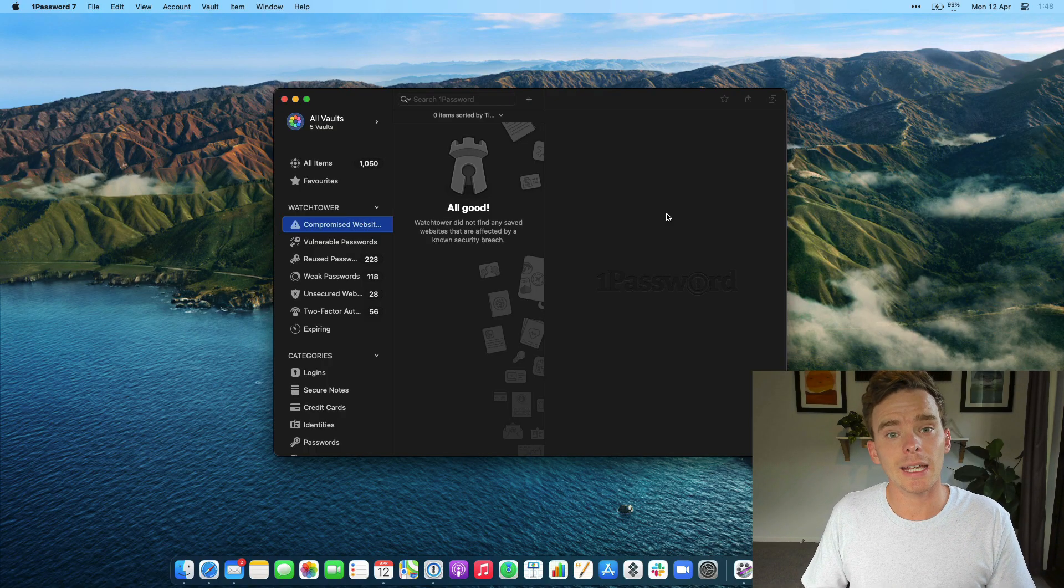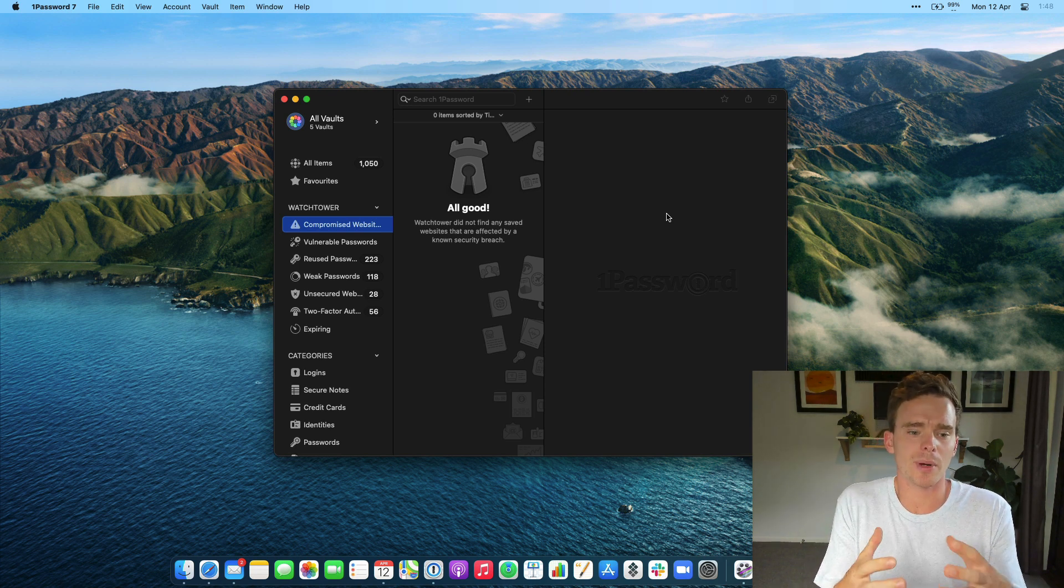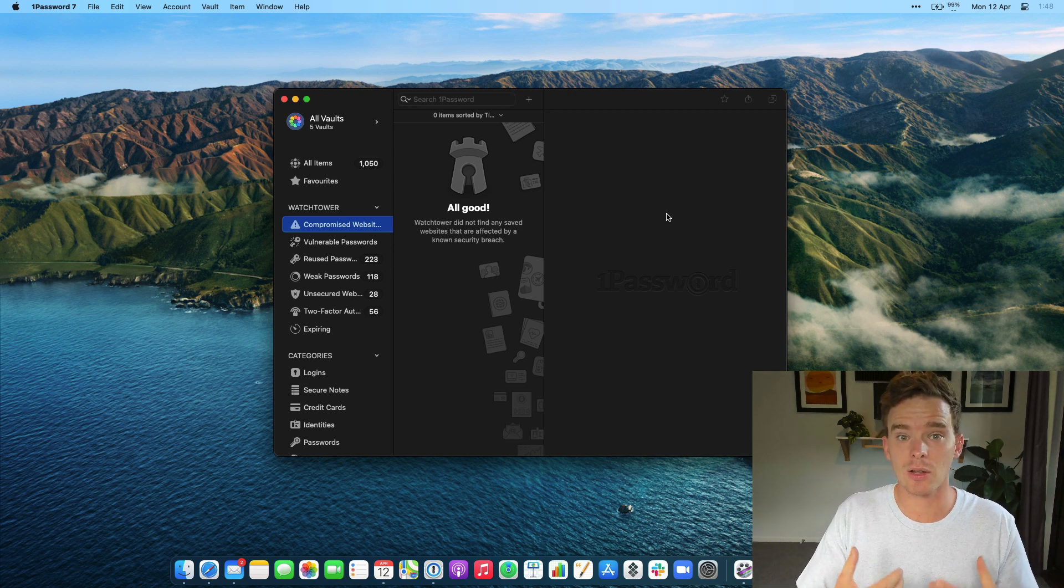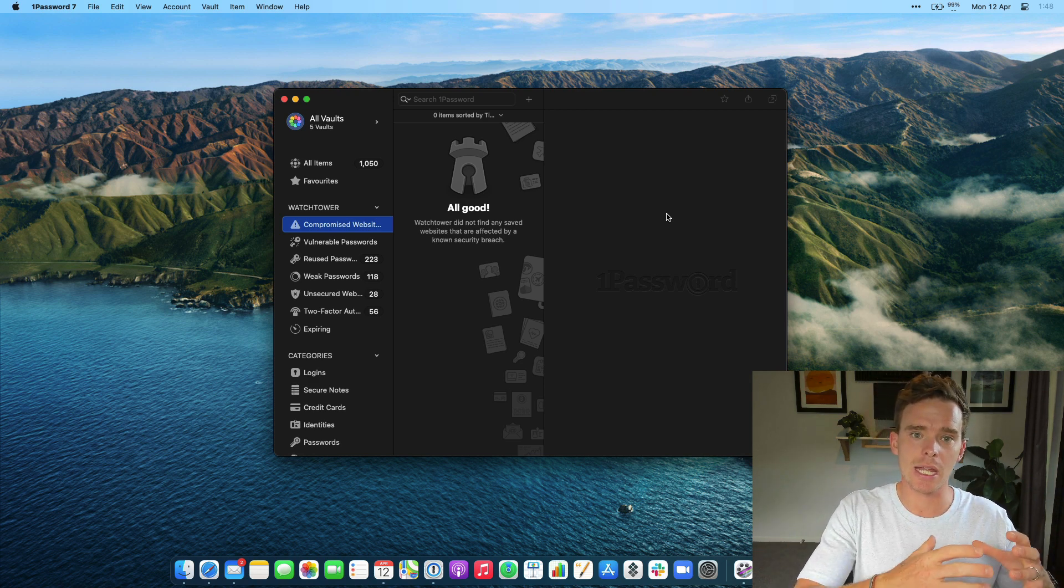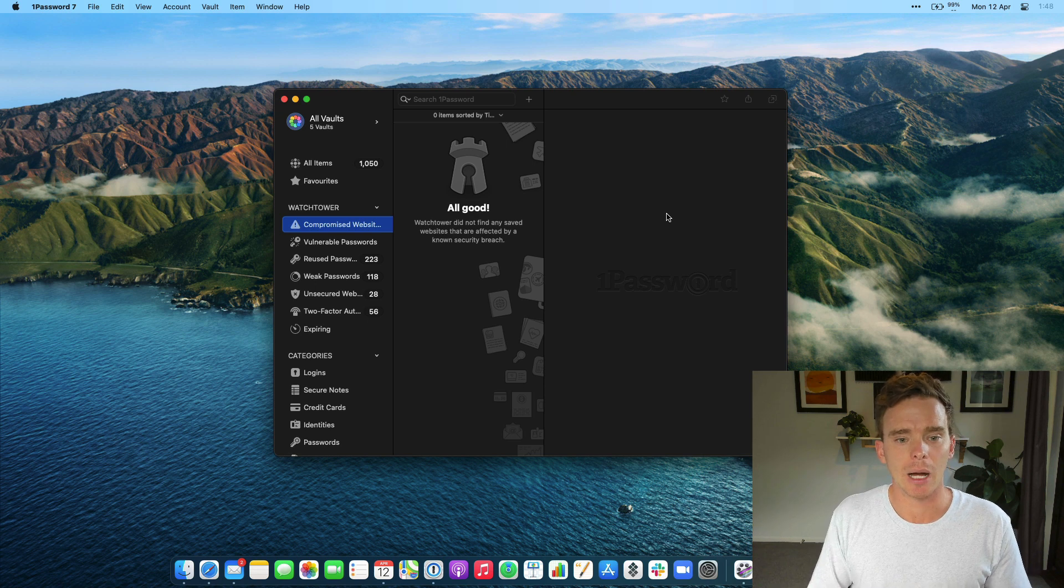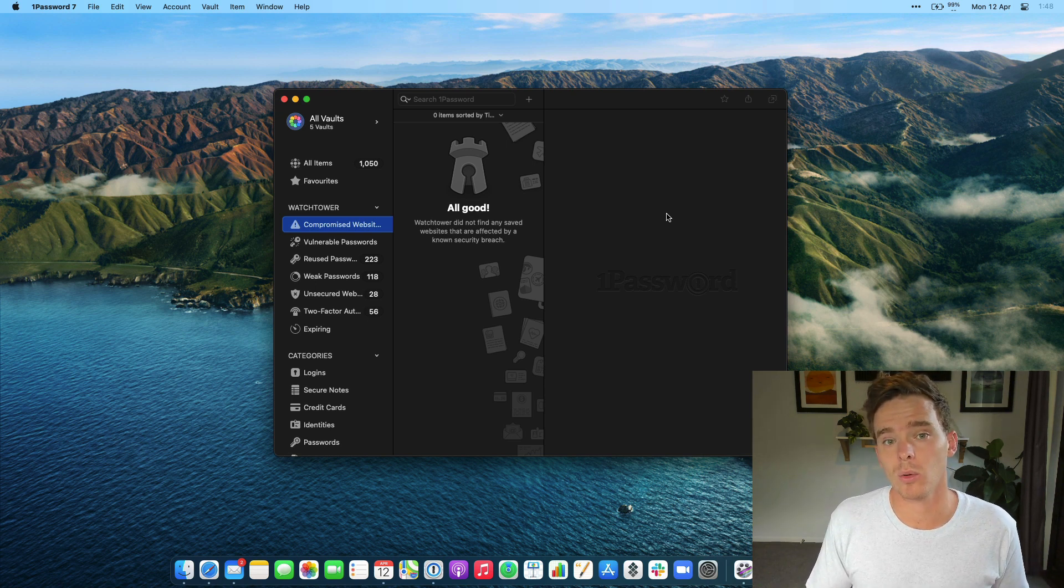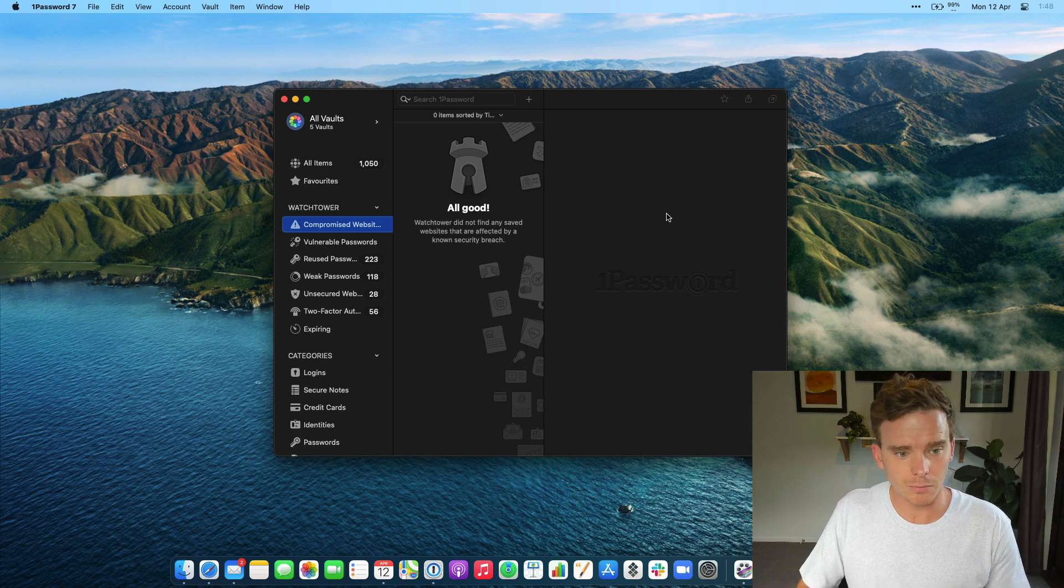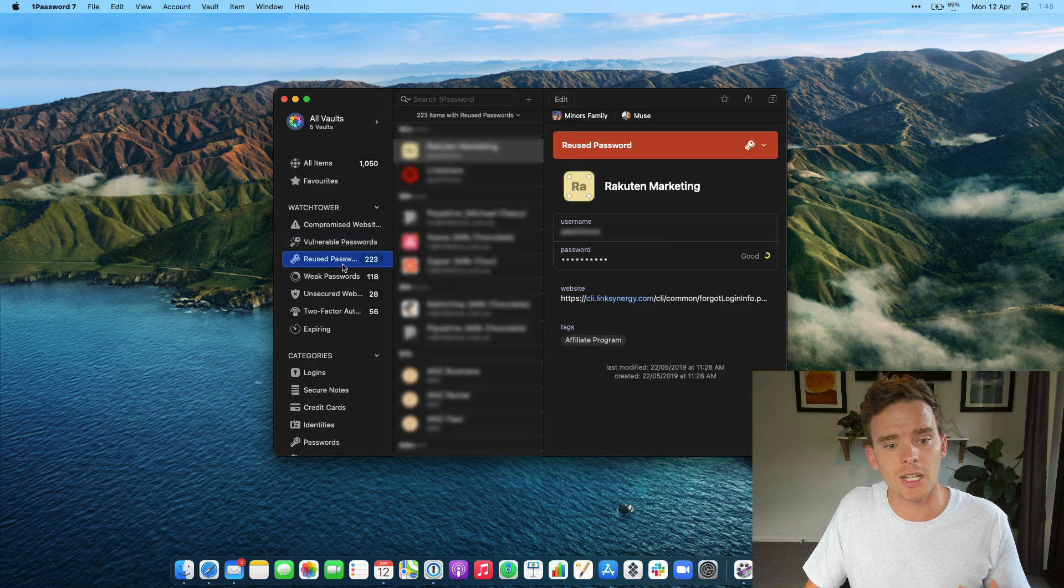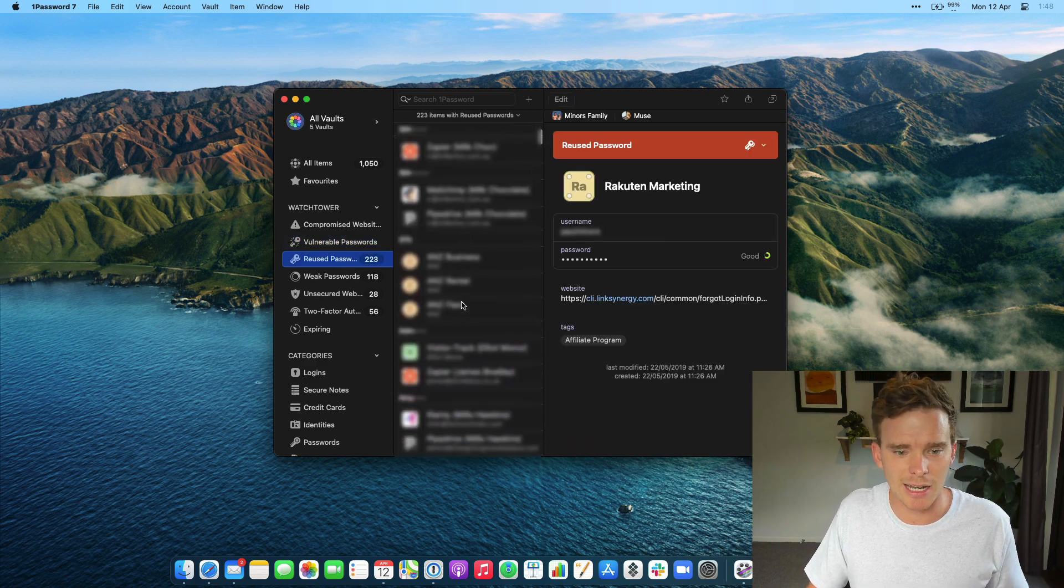Another feature that I really like in 1Password is the Watchtower. Watchtower is 1Password's ability to warn you about any websites that you may have accounts for that have been compromised, maybe where there was a hack or a data breach, and the login information for that service is now leaked online. 1Password can actually notify you of data breaches like that, so you can then go and reset those passwords. So there we go, compromised websites. It can also tell you if you have vulnerable passwords, if you've reused passwords in certain spaces.